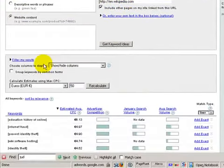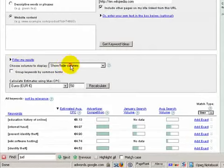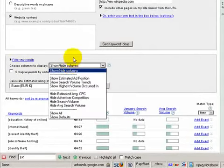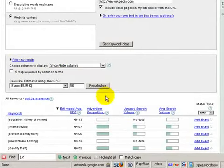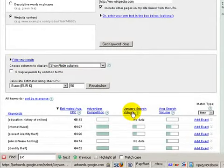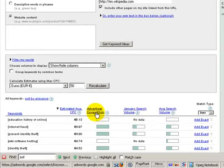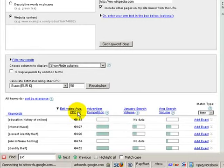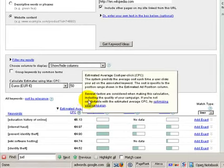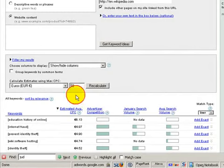And then down below, I do this show/hide and I make sure that the January search volume, the last month's search volume, and the average search volume is shown. Advertiser competition and estimated average cost per click.